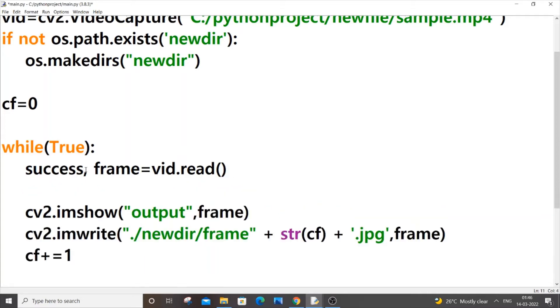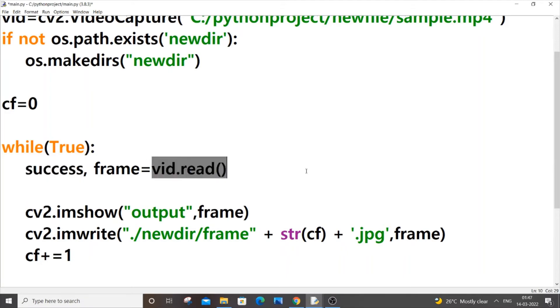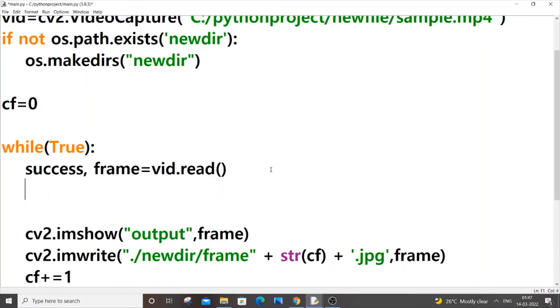So to avoid this, what we can do is - I am having a success variable over here. This is a boolean variable which basically tells us whether this function returns a true or false value. So I will just have a simple if condition, if success.